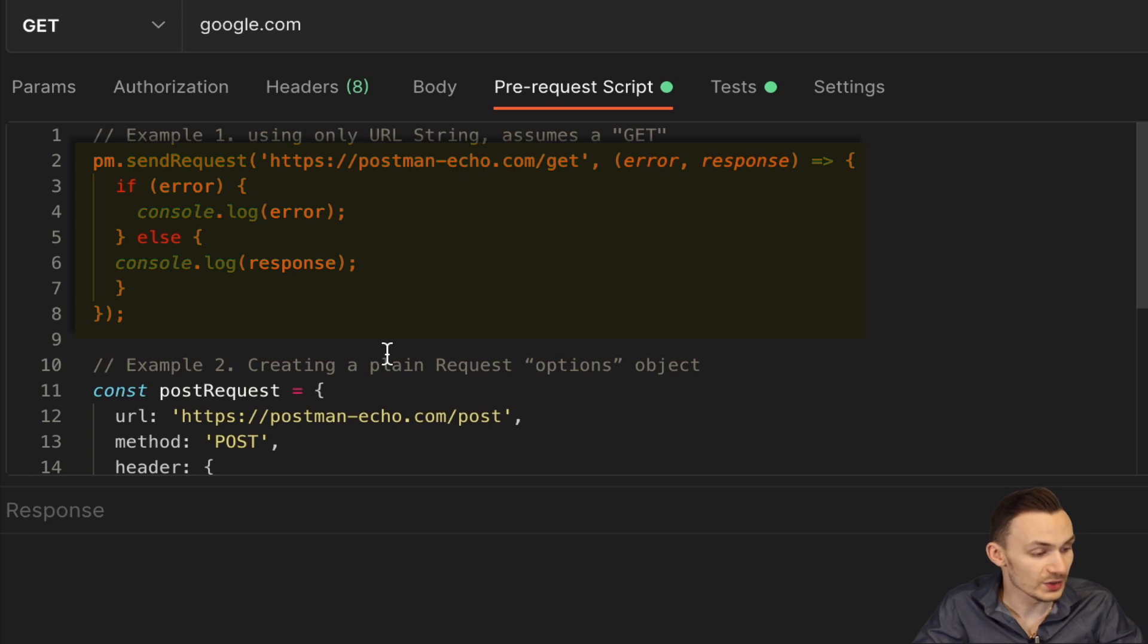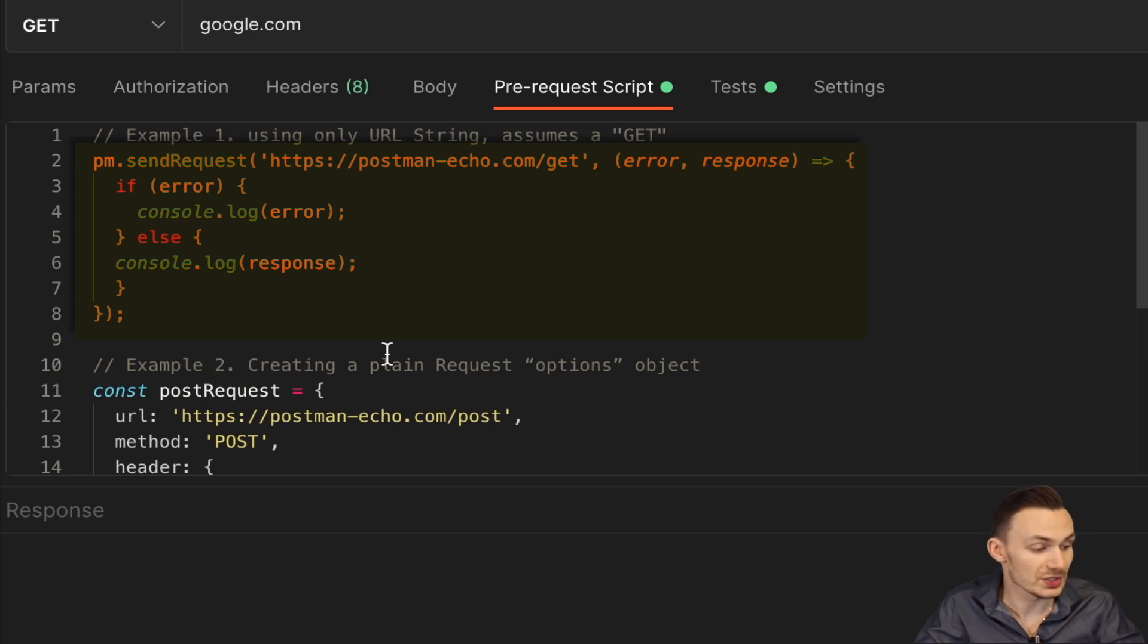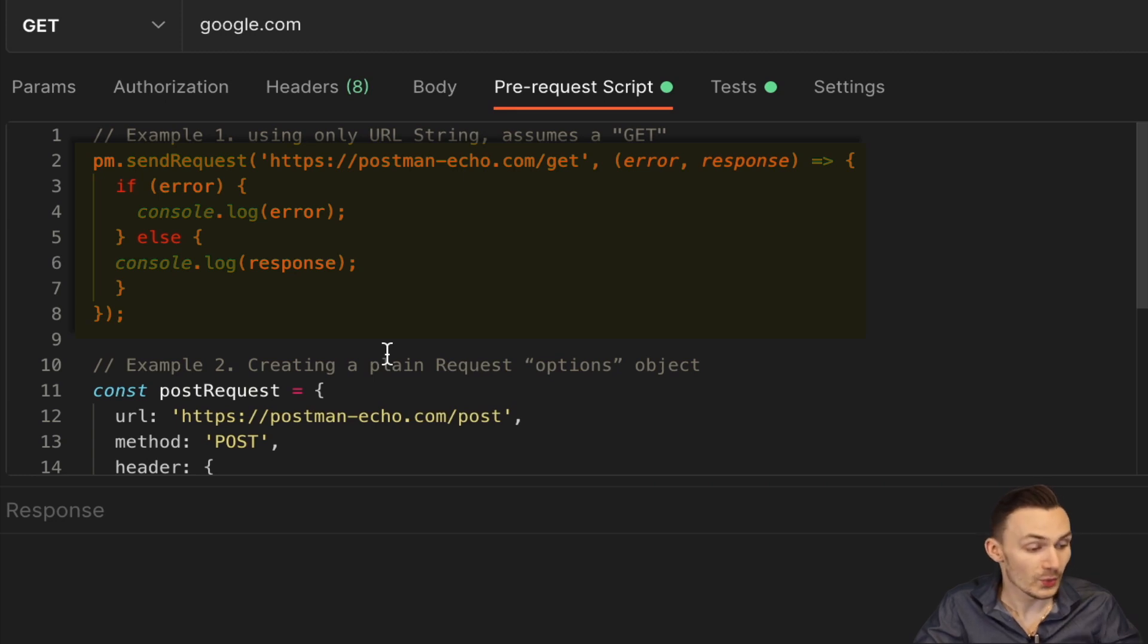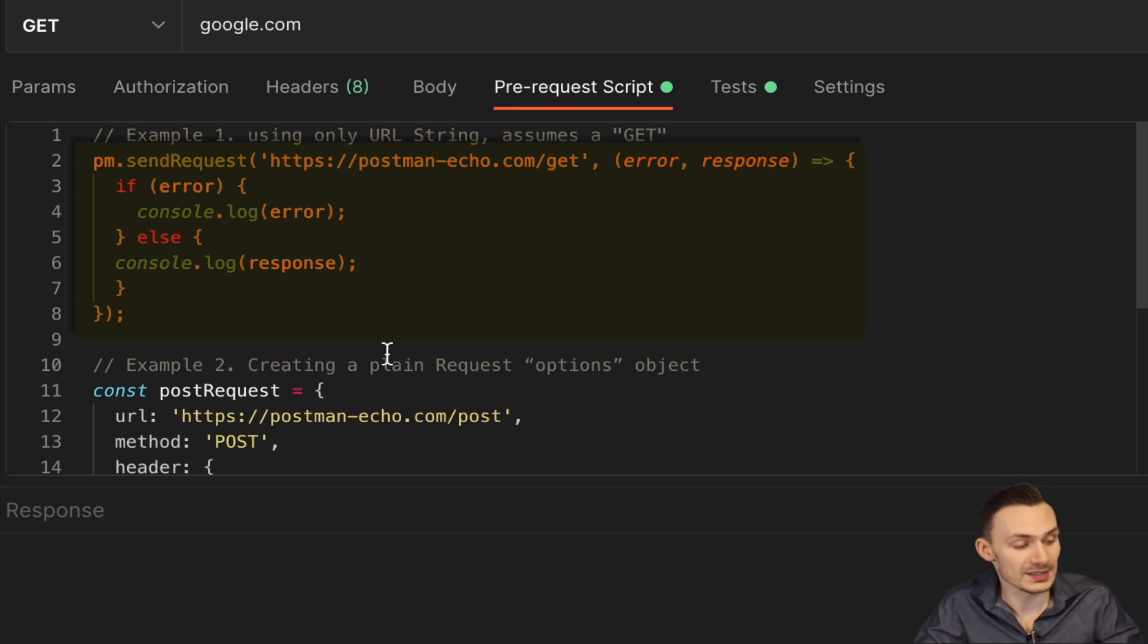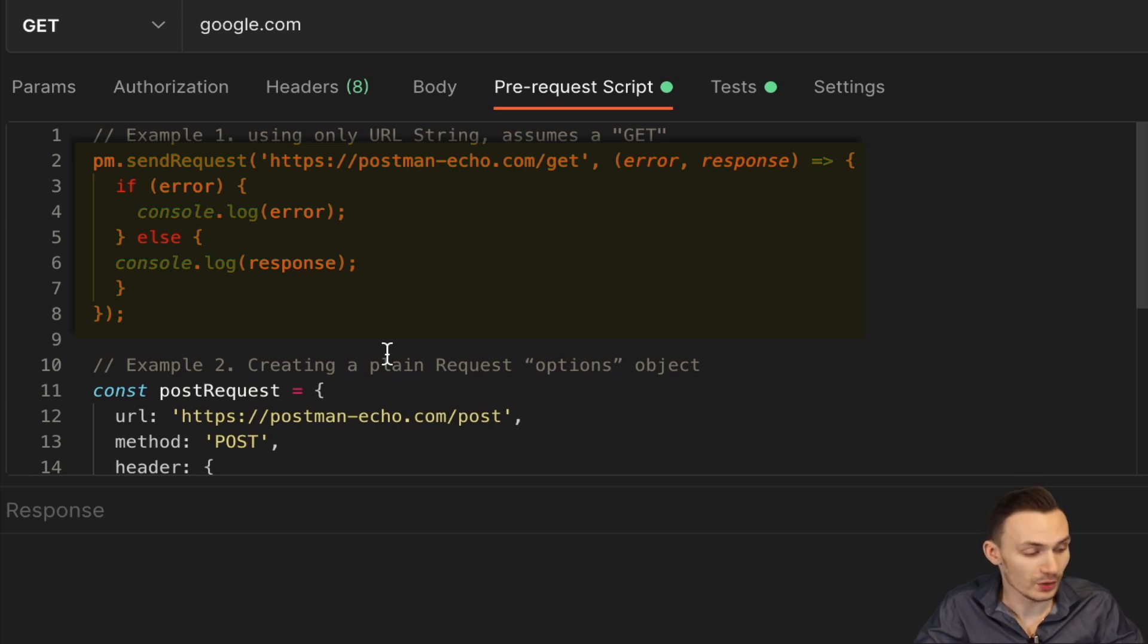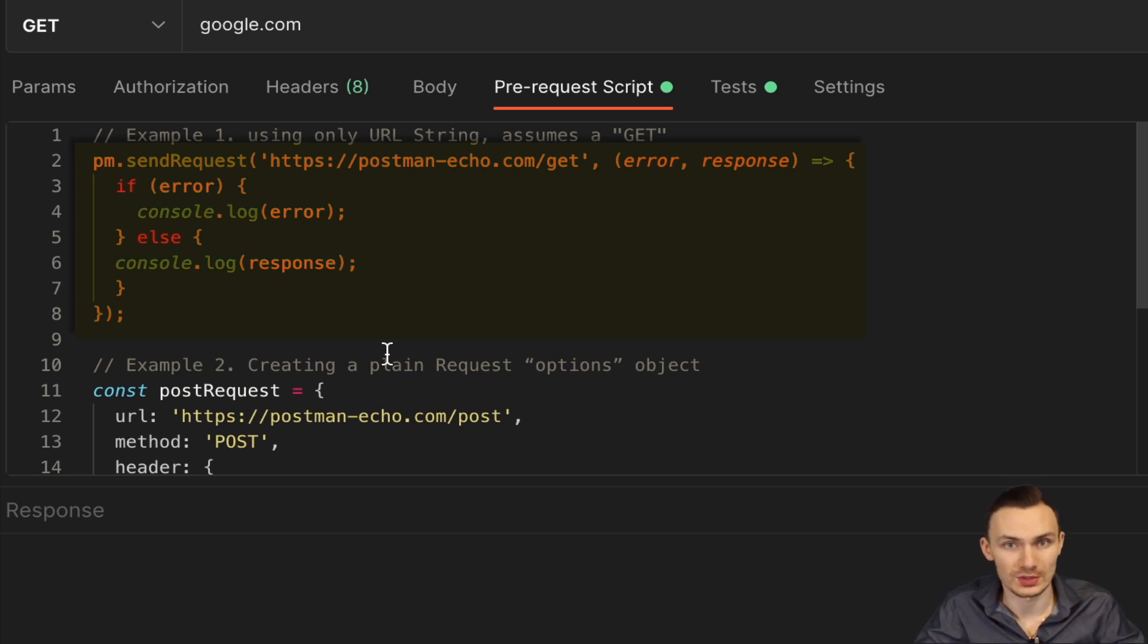One way you can use PM.SendRequest is by simply just defining a URL and that's it. In this case, it's going to do a simple GET request to https://postman-echo.com. We catch the error object and the response object and then in the if-else block we have below, we just log them to console. This is probably the most basic way you can use PM.SendRequest.